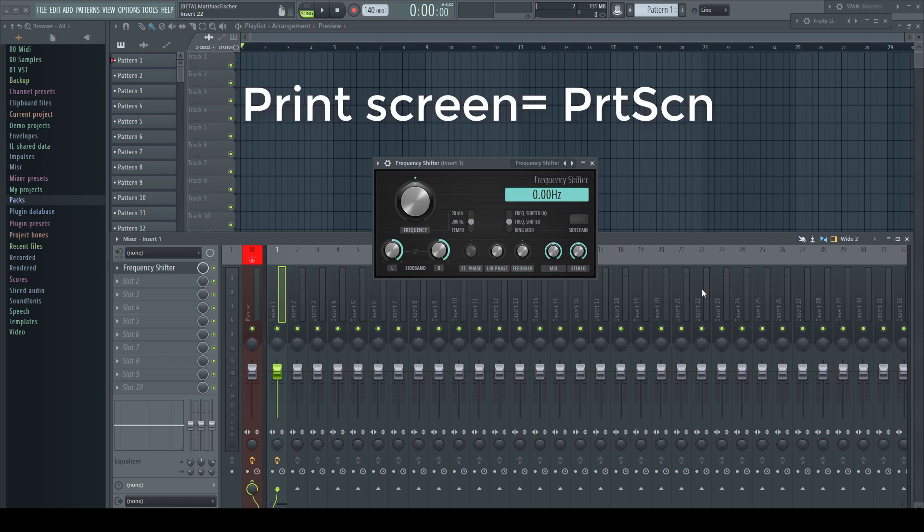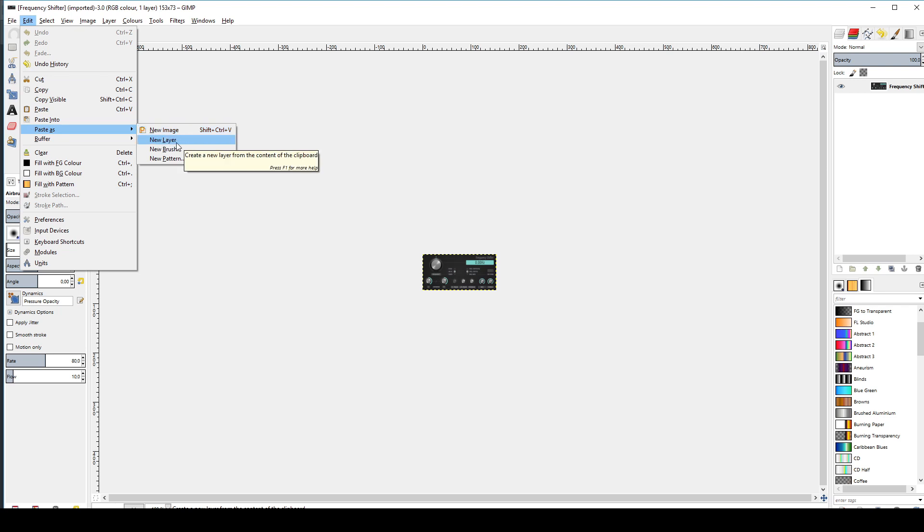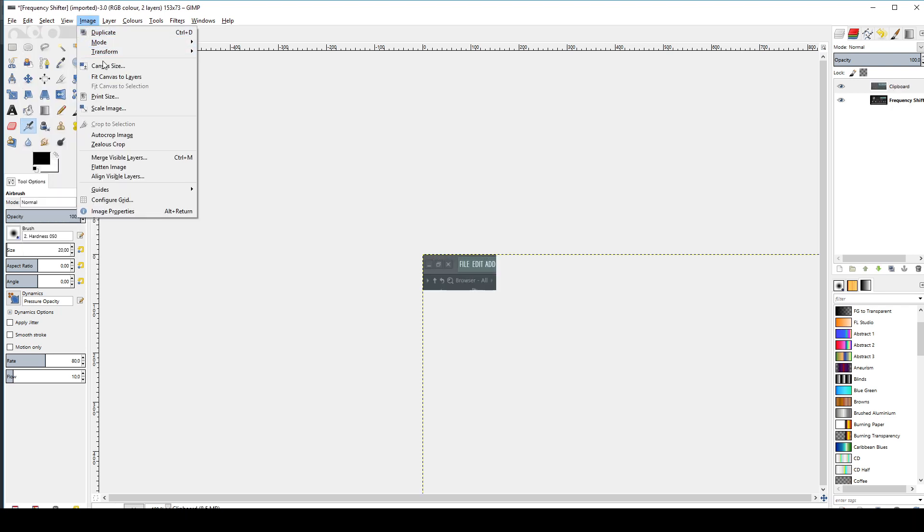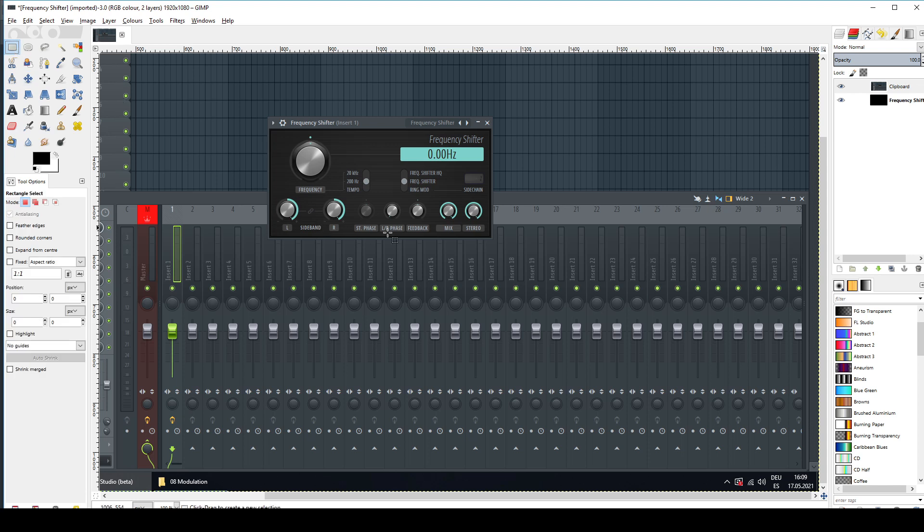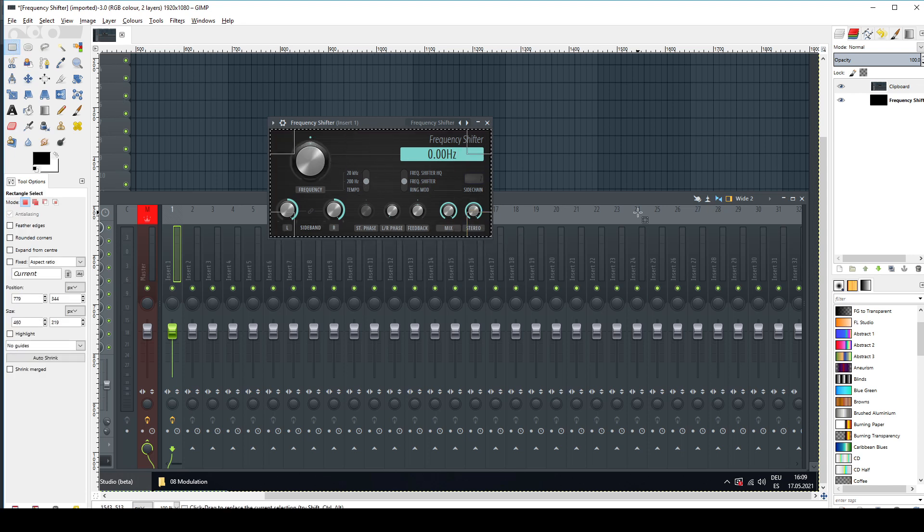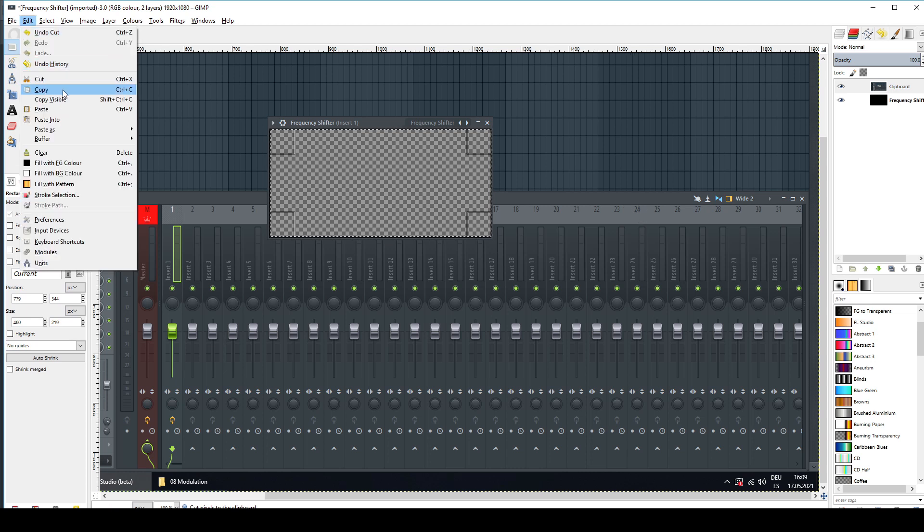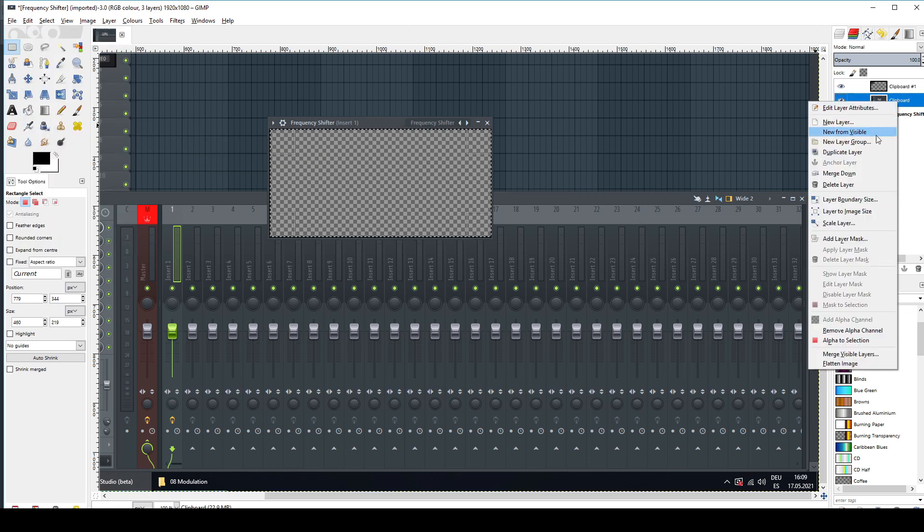Back in GIMP, I paste this screenshot as a new layer, make everything visible, and cut out just the plugin's GUI, which I insert as a new layer again.